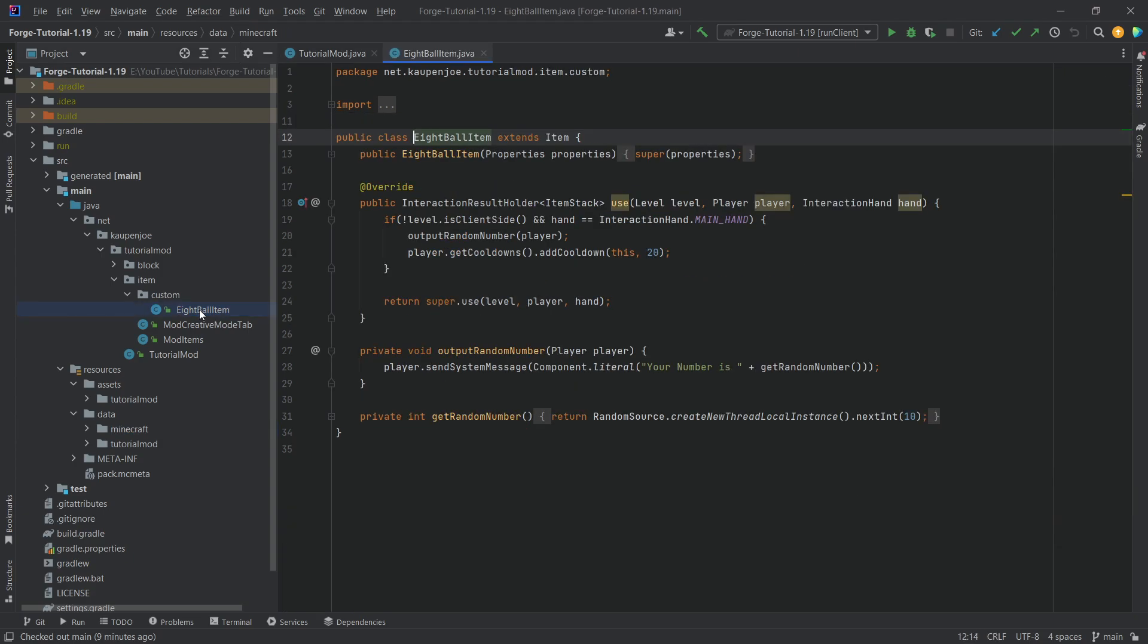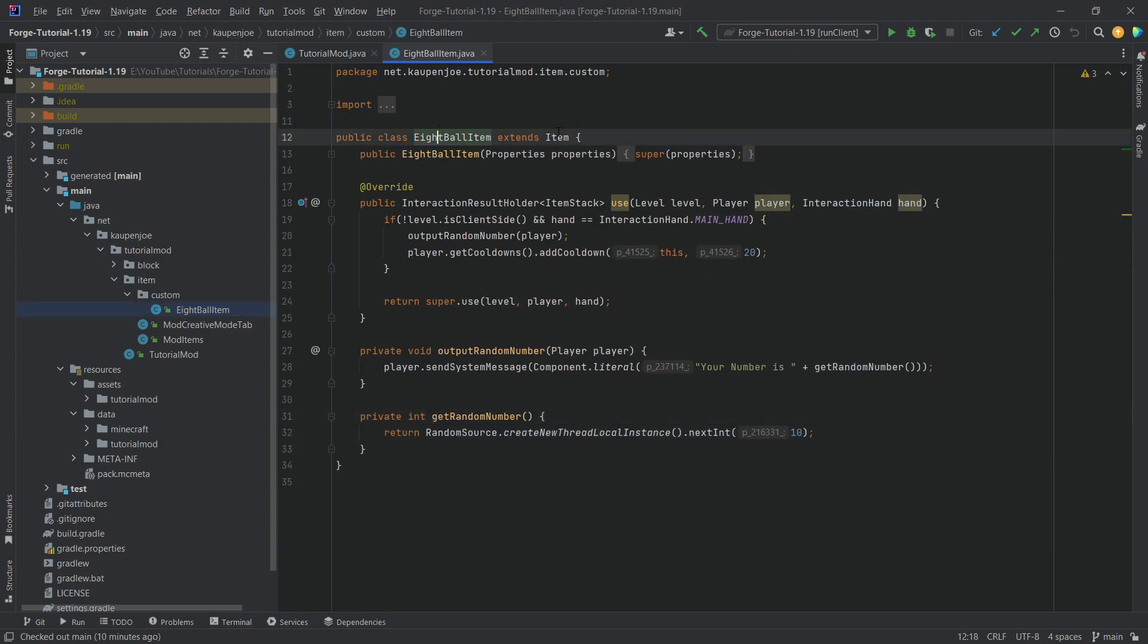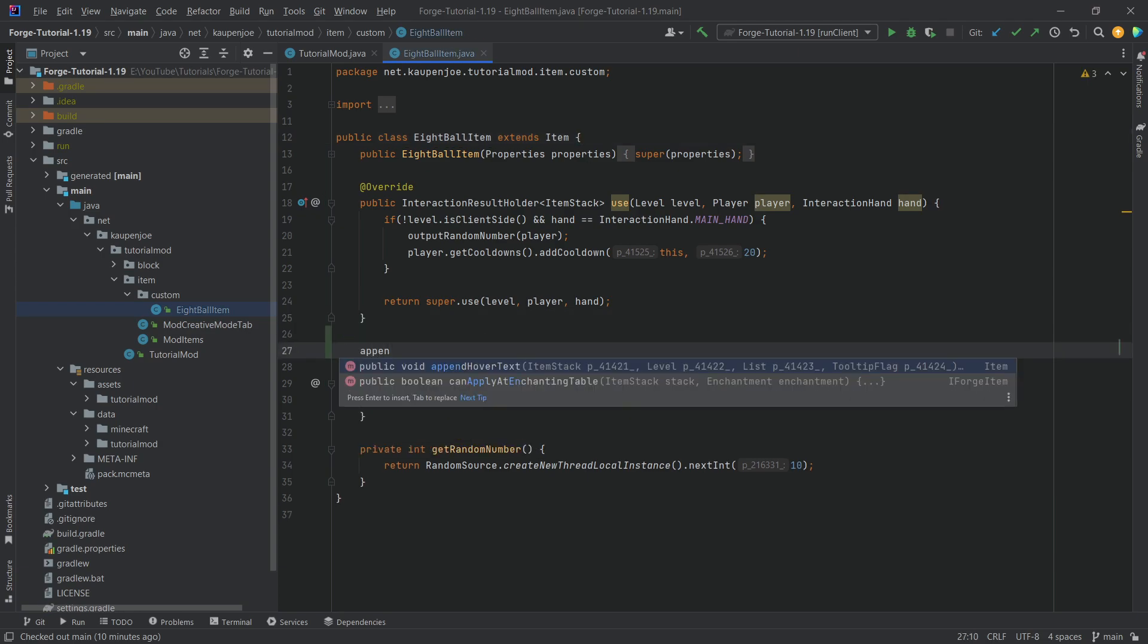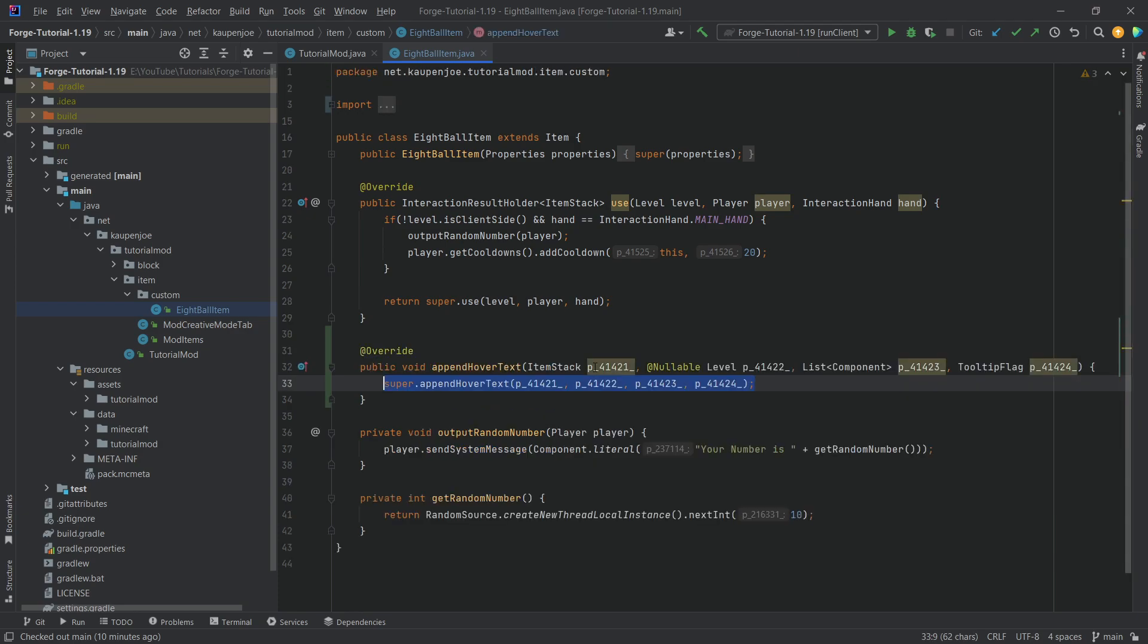And we're going to add this to our 8-ball item over here. So we need to have a custom item class for this. So we need an item class and we need to overwrite the append hover text method right here. So you can see this one right here, just pressing the tab key to autocomplete.